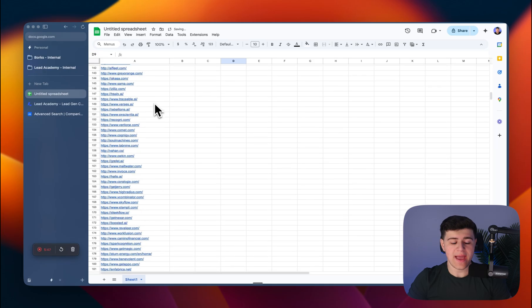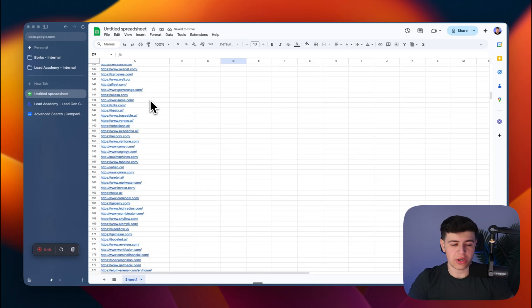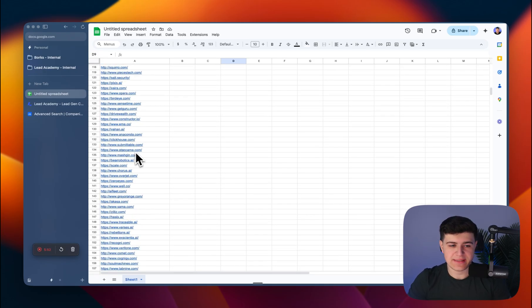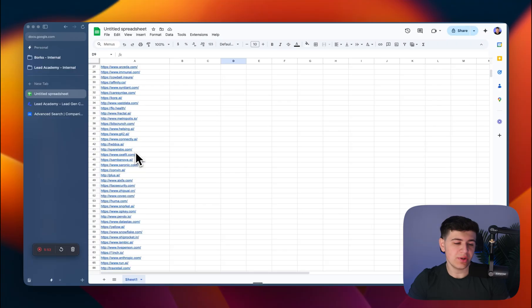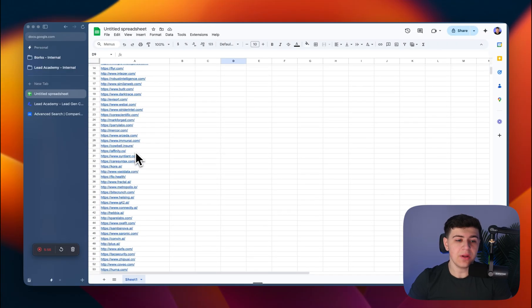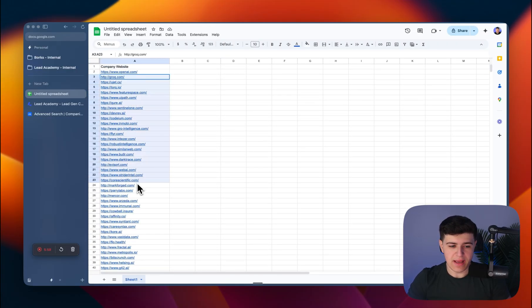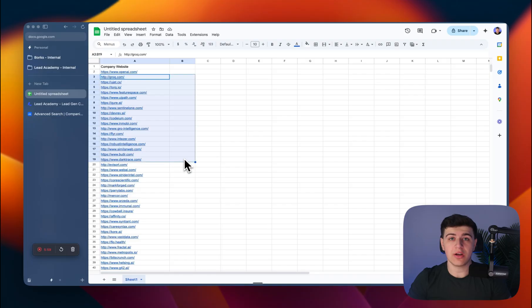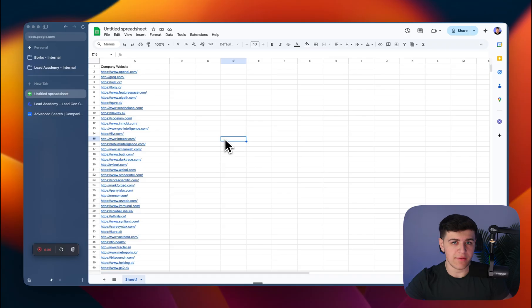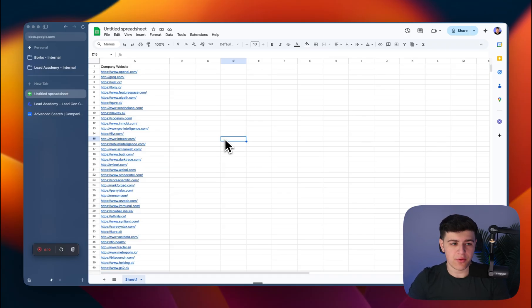These are all AI companies scraped directly from Crunchbase. This example list didn't have that much data—I wanted it to be quick for the sake of the example. But now you have as much data as you need. You can pull this data using Apollo.io to enrich the leads and get the decision makers, get phone numbers, whatever you do for your outreach. You have access to these websites, so you can do whatever you want with it.